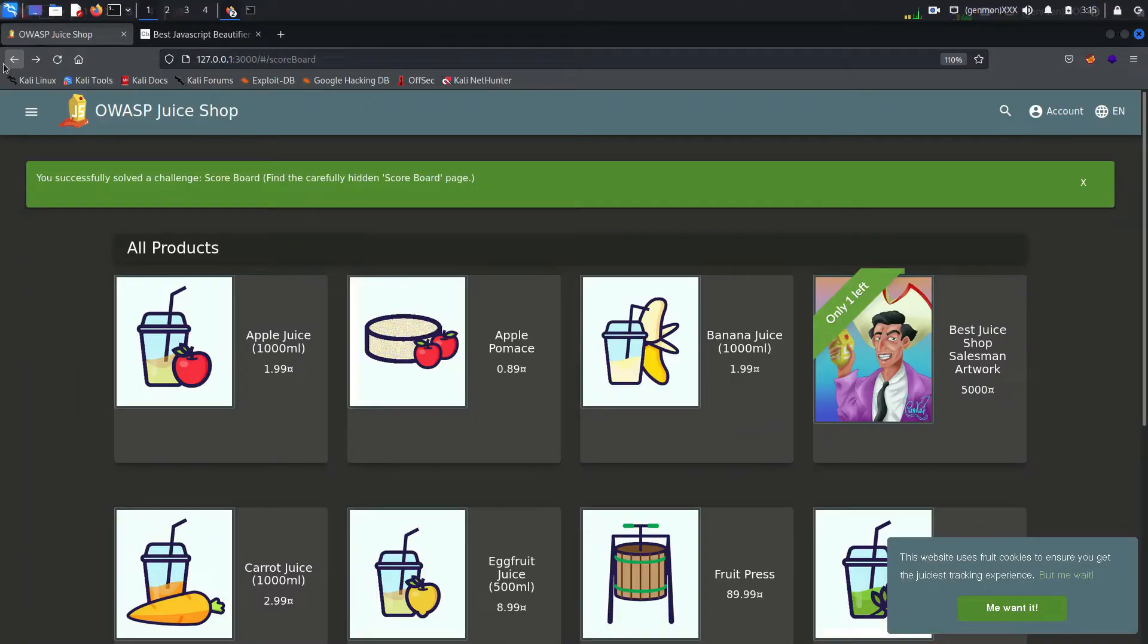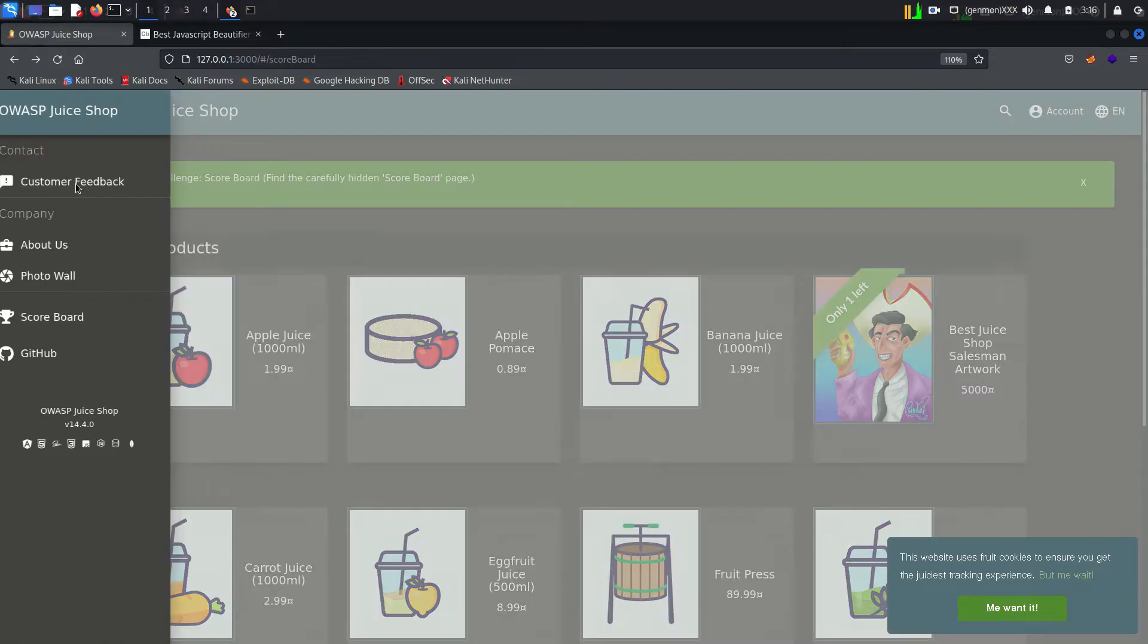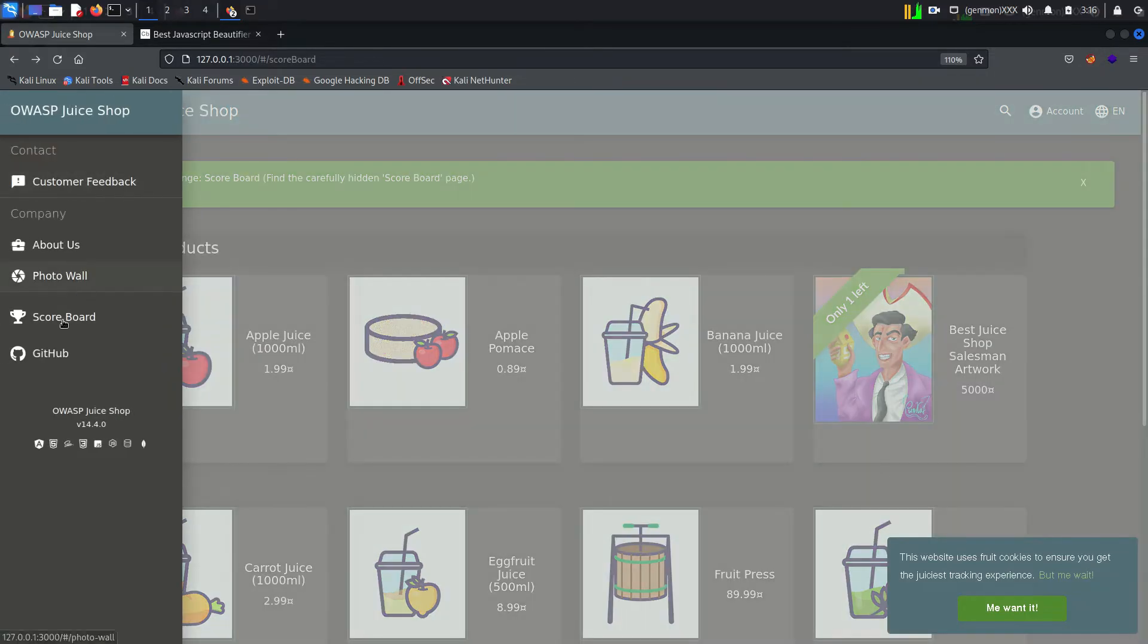Hello everyone, once again welcome back to How to Hack. Last session we discussed about finding the scoreboard page which was hidden. Today we will do our first exploitation.